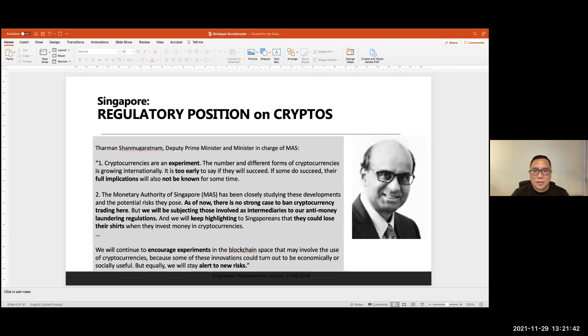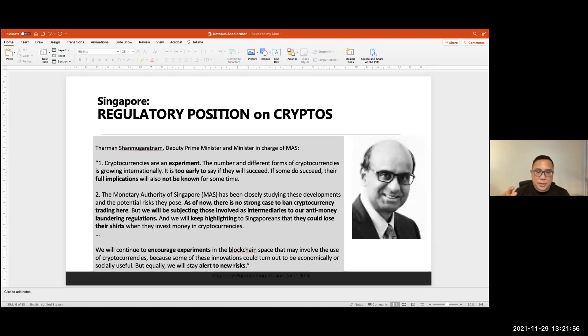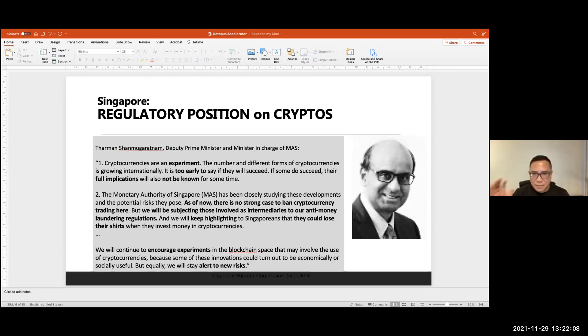Now, as of now, there's no strong case to ban cryptocurrency. So this is a few years ago. Obviously, they have not gone that way. And we will subject those involved as intermediaries to money laundering laws. We'll talk about that in a bit. And we'll keep highlighting to Singaporeans, they could lose their shares when they invest money in cryptocurrency. So this is a fair warning. Yes, they're volatile. You could lose entire capital if you put money in it. So come in, buyers beware.